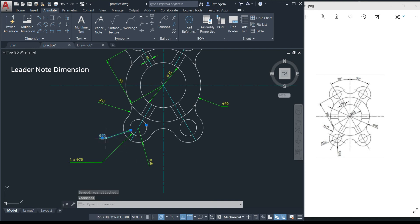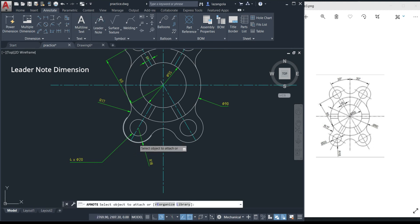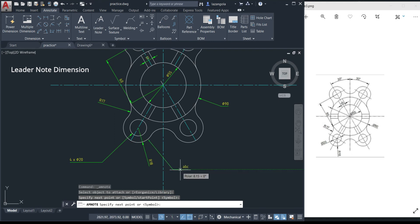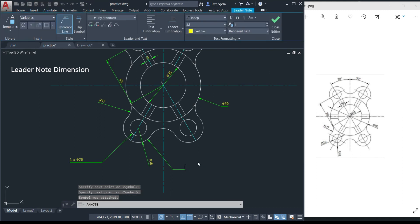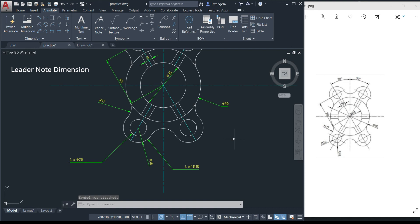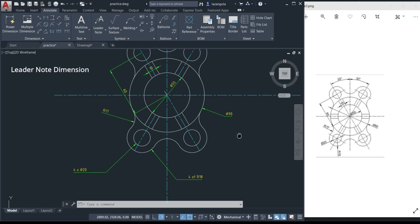So instead of having four separate diameter labels, delete those and use the single leader note showing '4x ⌀20'. Do the same for the radii. Use the leader note command, select one of the arcs, define the leader line and position, press Enter, then type '4x radius 18' and close. Now the designer will understand that there are four arcs of radius 18. That is the correct way to annotate repeated dimensions.